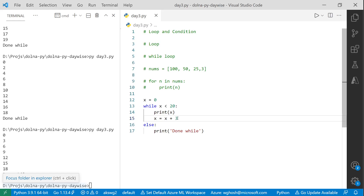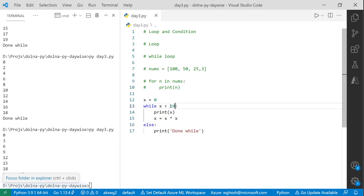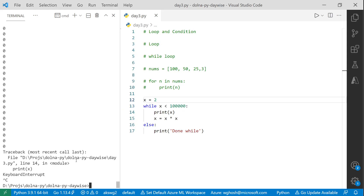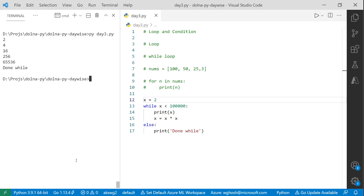Starting with x = 2 and using x = x * x (squaring it), running this prints only a few values: 2, 4, 16, 256 — the square grows rapidly until it exceeds the limit. You can create very dynamic sequences depending on how you increment the value.